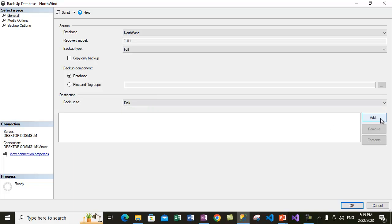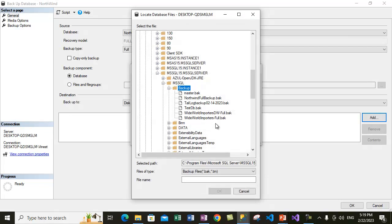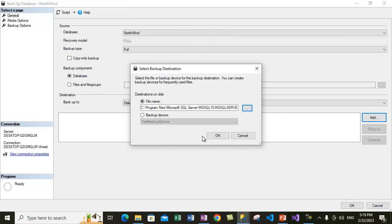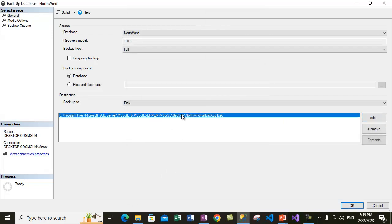Now what we will do is click Add. This opens up the Backup To dialog box, and here we have to select the file name for the destination. Let's select Northwind full backup.